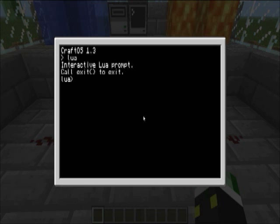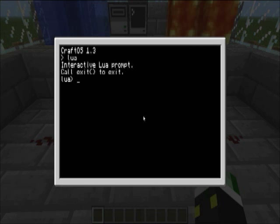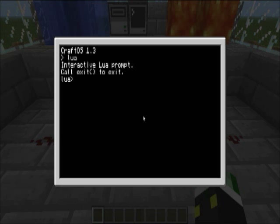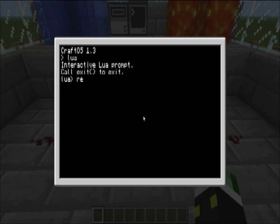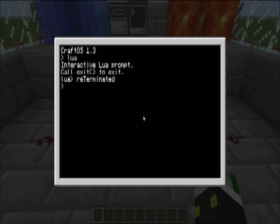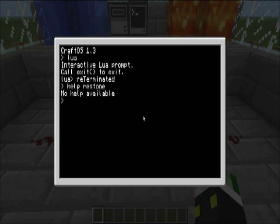What you can do here is basically run code without actually making an application in this. So, what you want to do is type, basically you have redstone, you know what, I can actually show you guys something that might help, help redstone, like that.